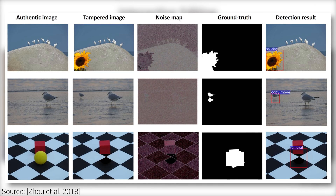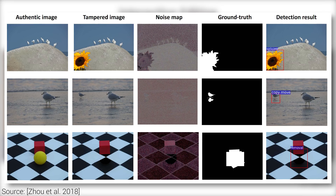However, as fellow scholars pointed out in the comments of a previous episode, if we have a neural network that is able to distinguish forged images, with a little modification, we can perhaps turn it around and use it as a discriminator to help train a neural network that produces better forgeries. What do you think about that?